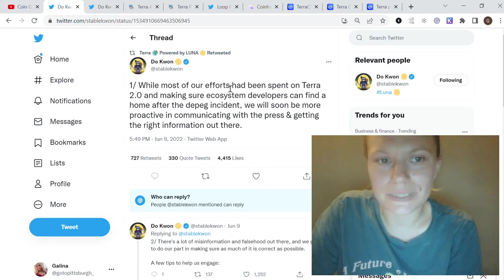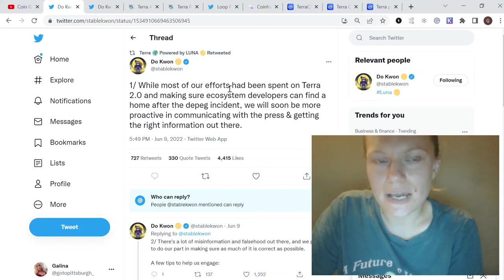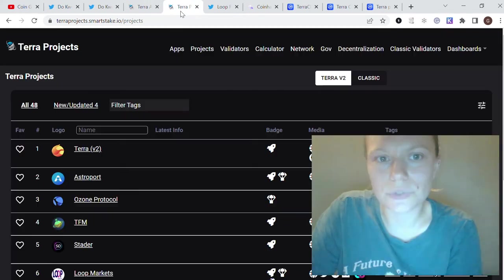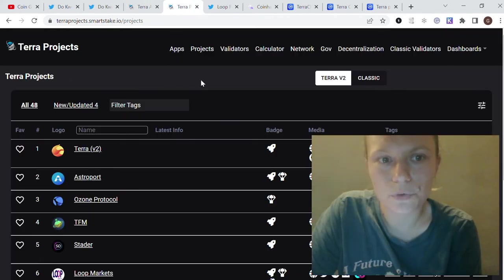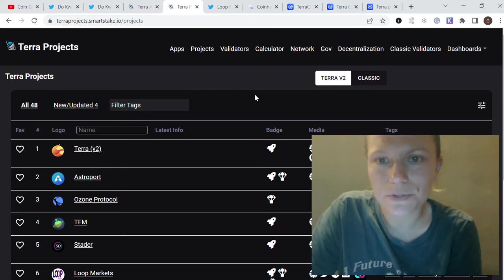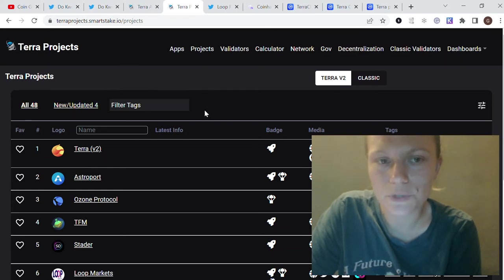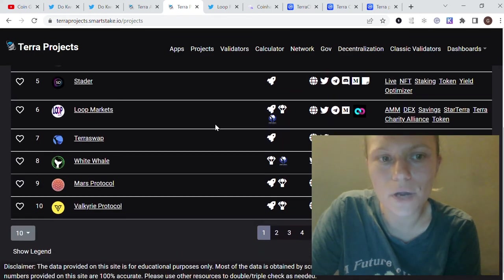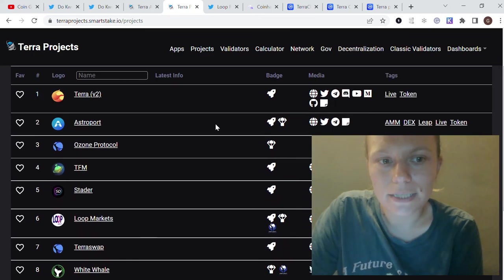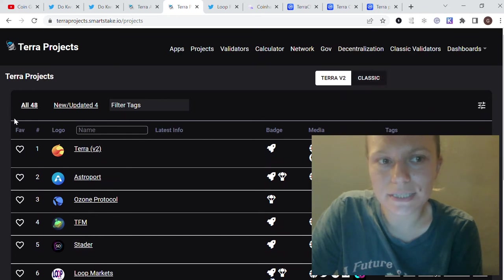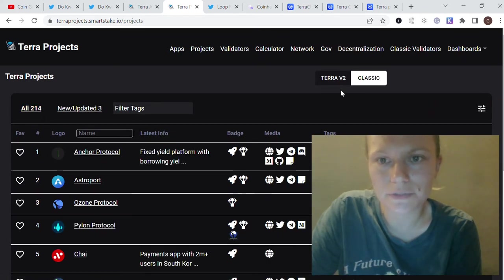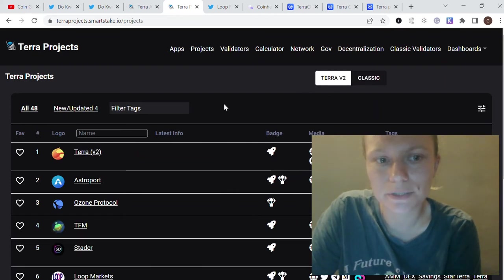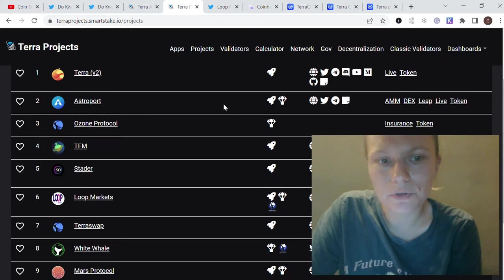The projects which already moved to Terra 2.0—according to some analytic sites—it's about 48 projects moved to Terra 2.0. Compared to Terra Classic, which has 214 projects built on Terra Luna, I'm not confident it's all correct.